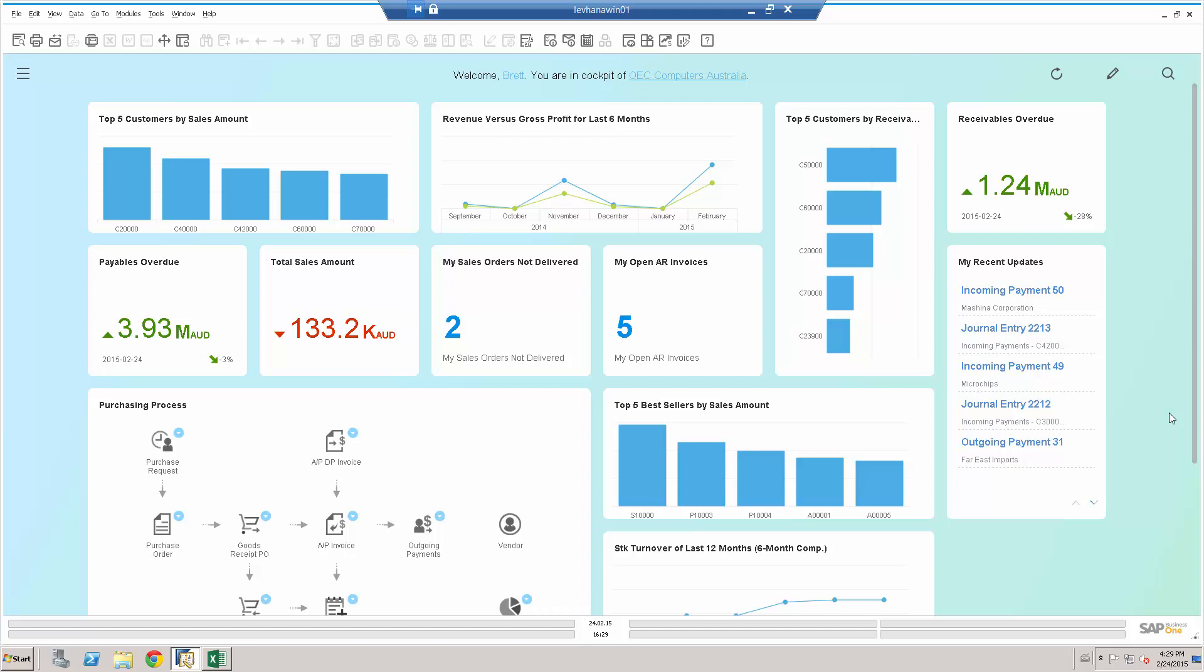SAP has given us a number of tools over the years to help customers write their own reports, including things like the ability to hover over a field and look at the view information to get the table name and field name. But very often the people that want to write reports are not technical by nature and don't have access to SQL skills or specific report writing skills.